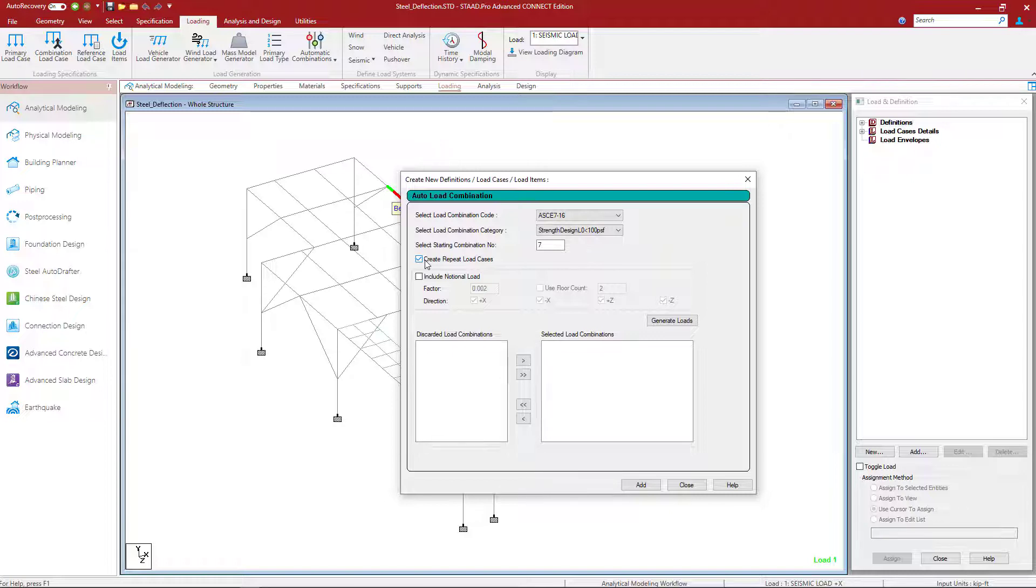Now for this particular model, we're performing our strength design for P-delta effects, but we're not doing a full direct analysis. So we'll leave the Include Notional Loads option unselected.